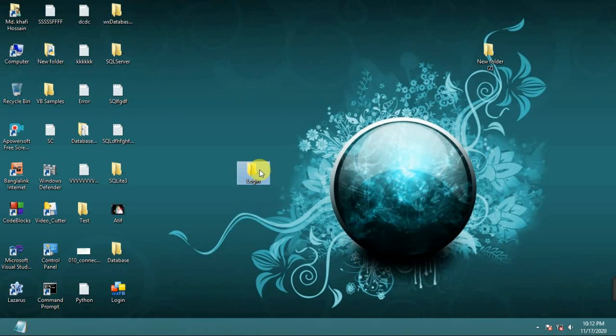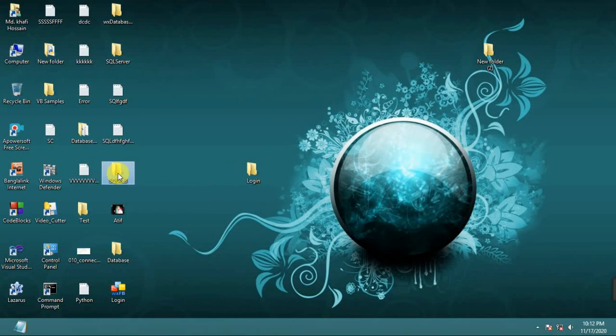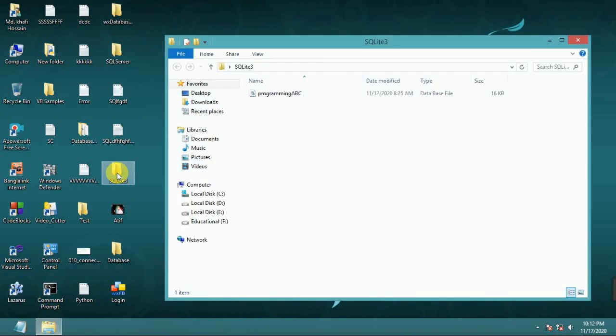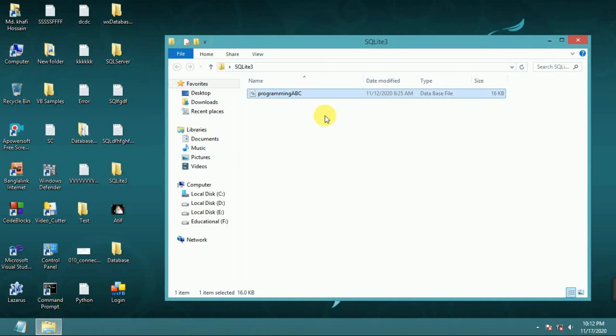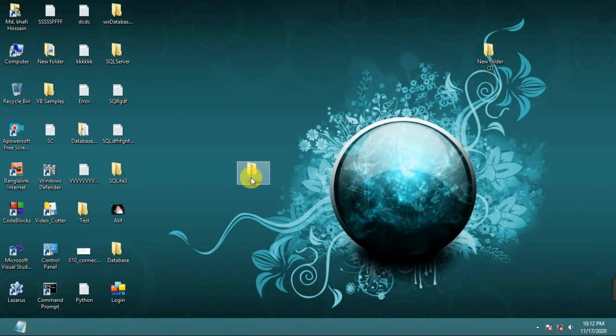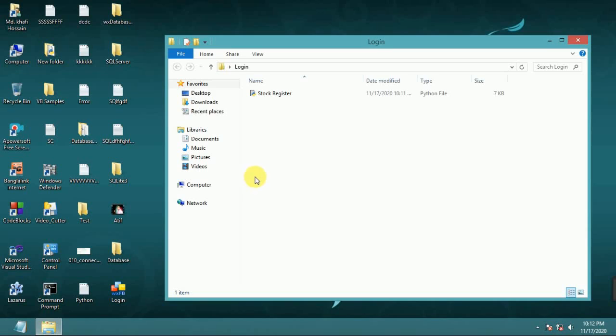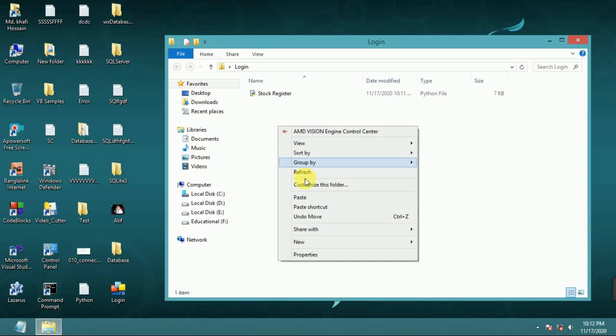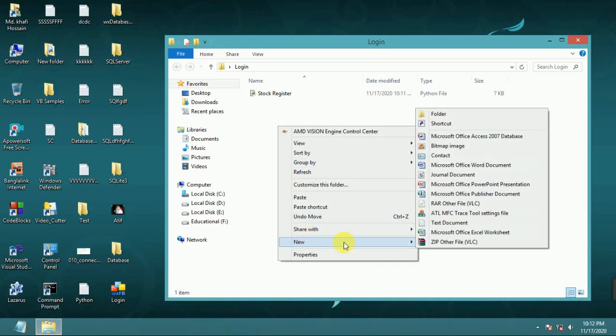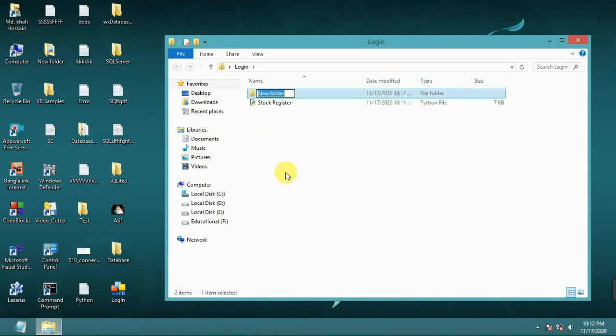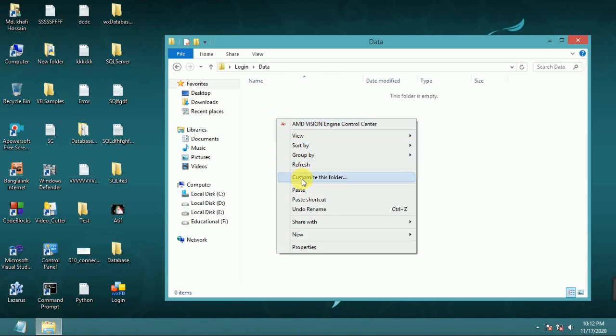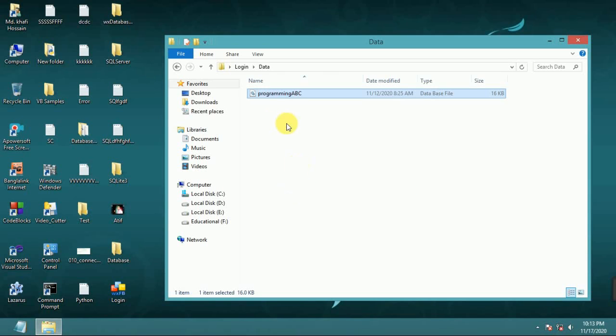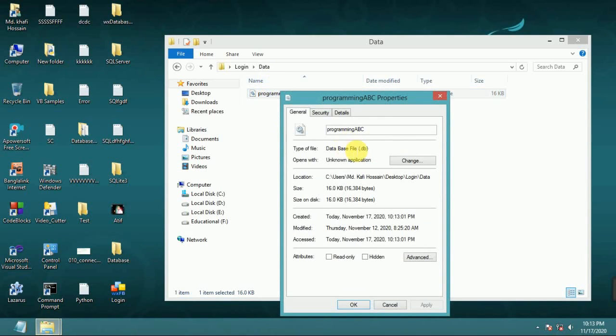And in my previous video I made a database using SQLite studio. Copy this and make new folder. Data. Put this database file into data folder. Properties DB file.